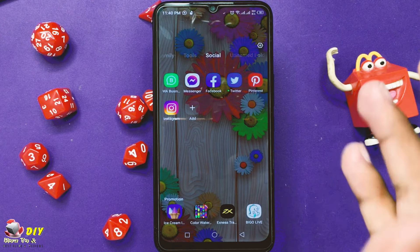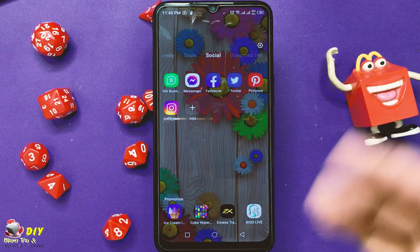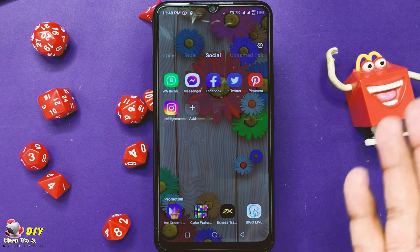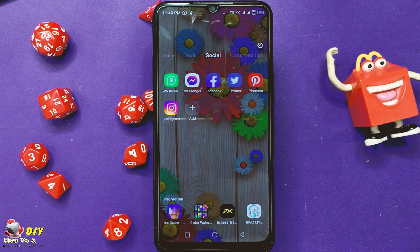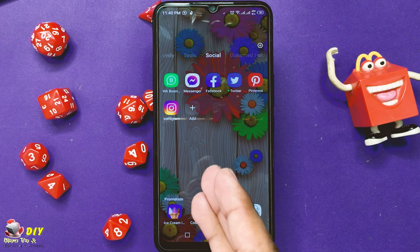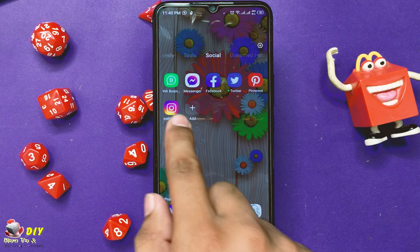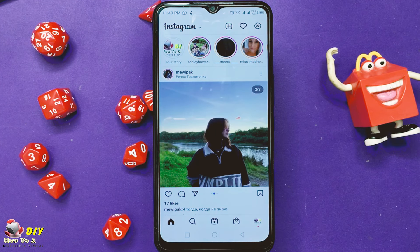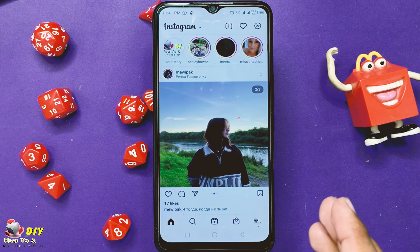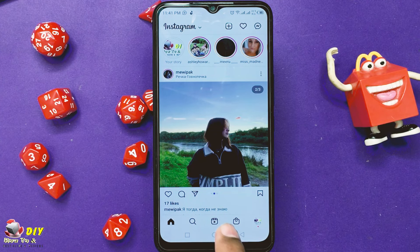Hello guys, welcome back. In this video I will show you how to share Instagram Reels to your story. First, open the Instagram app on your mobile, then open the Reel you want to add to your story.